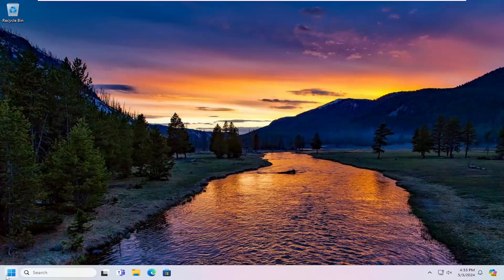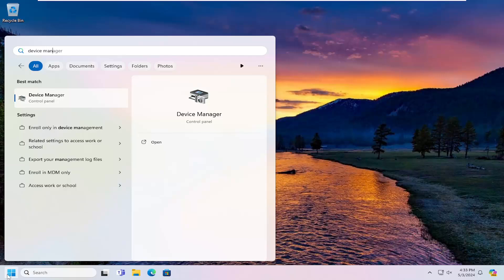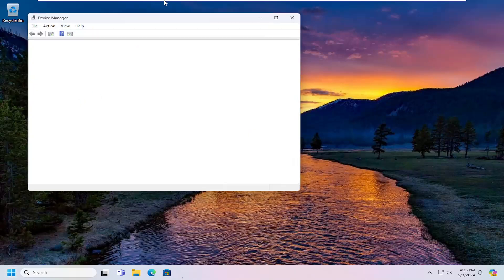So the easiest way would be just to open up the search menu and search for device manager. Best match, you're coming back with device manager. Go ahead and open that up.